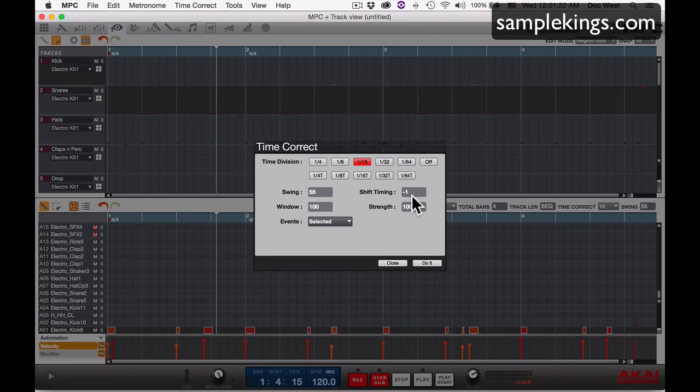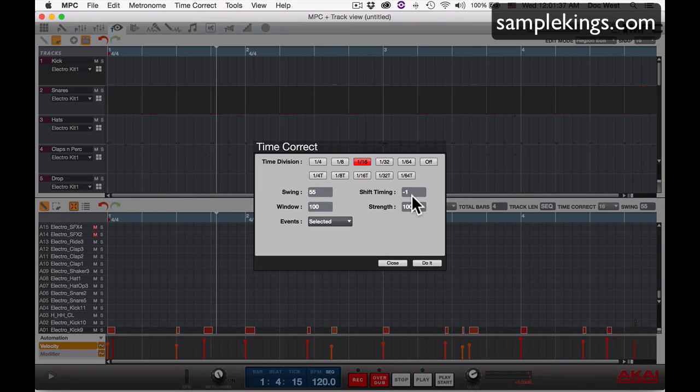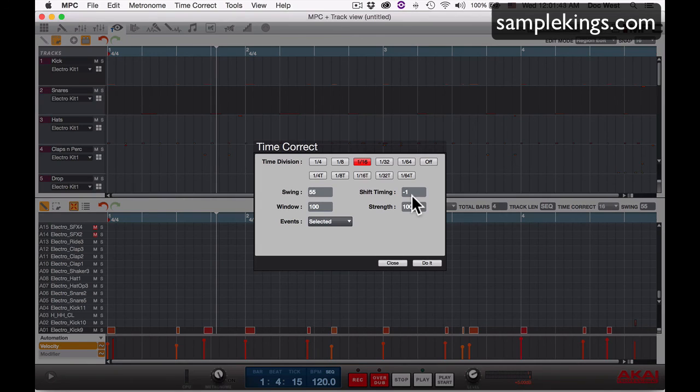And hopefully Akai will correct this so that whenever you do select a new track, it'll show you the values for that track.